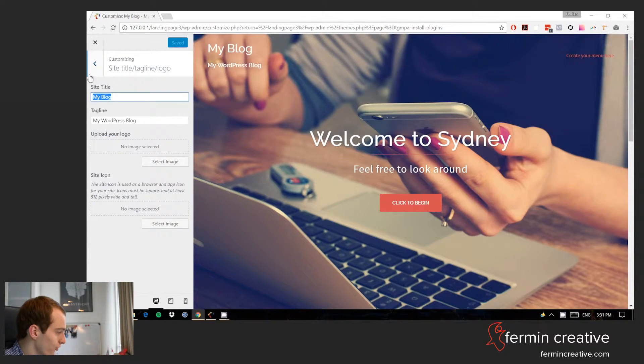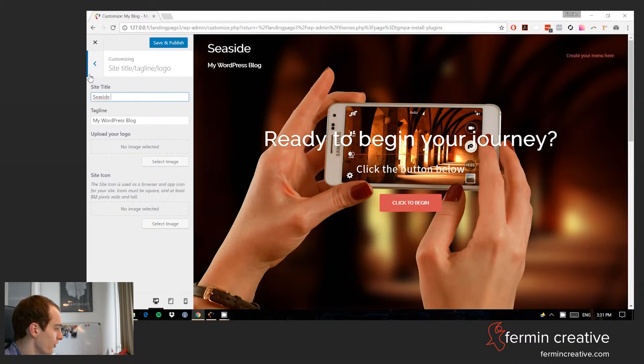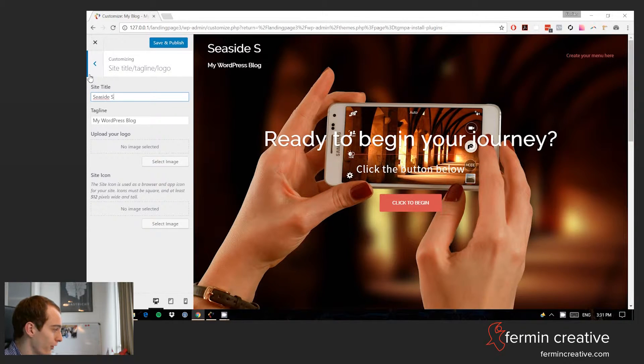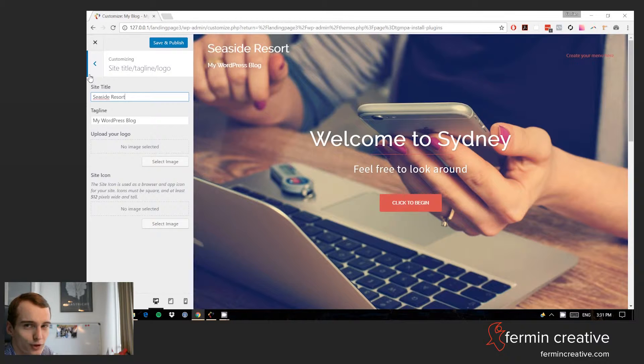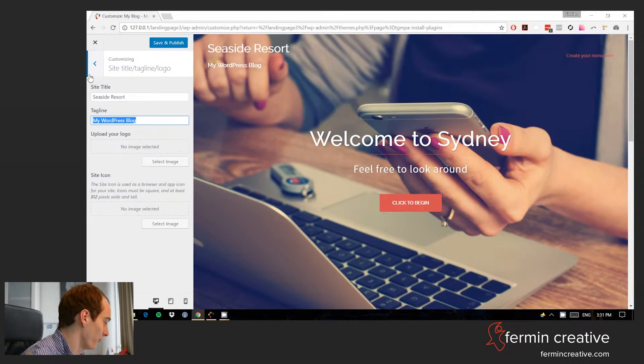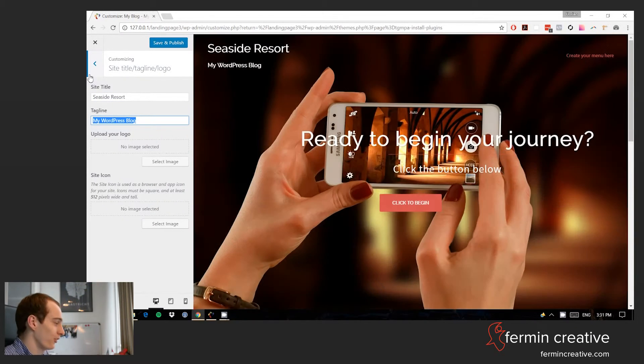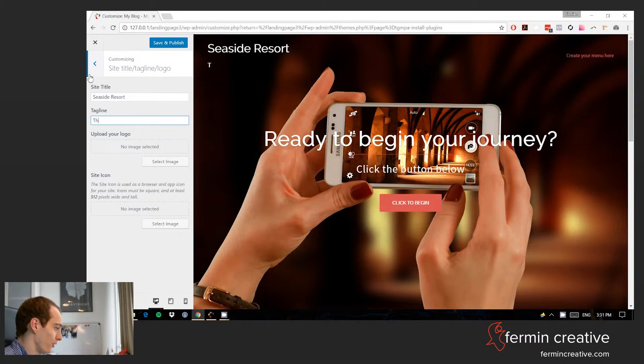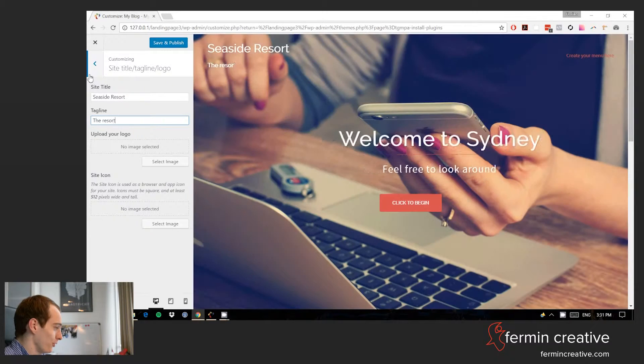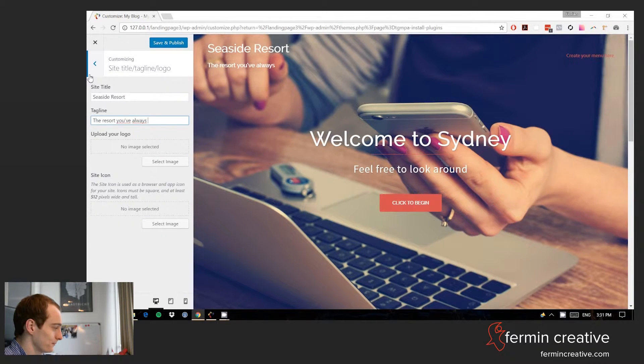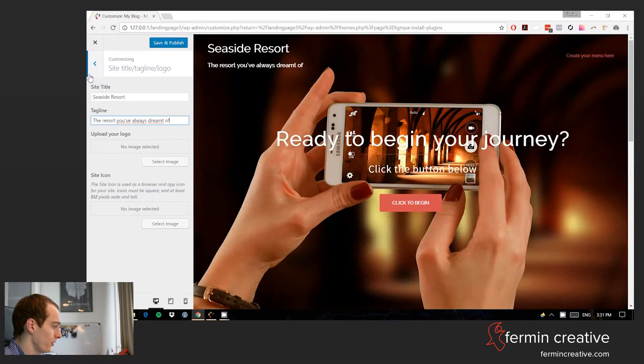Let's change the title, so I've just decided to call it Seaside Resort for the lack of a better name. So we can just put up a tagline, so the resort you've always dreamt of, opening soon.